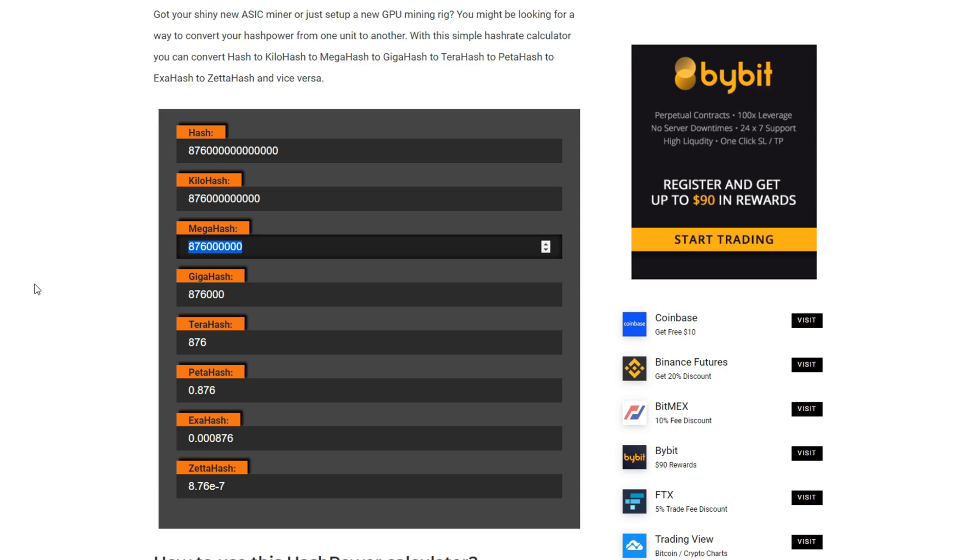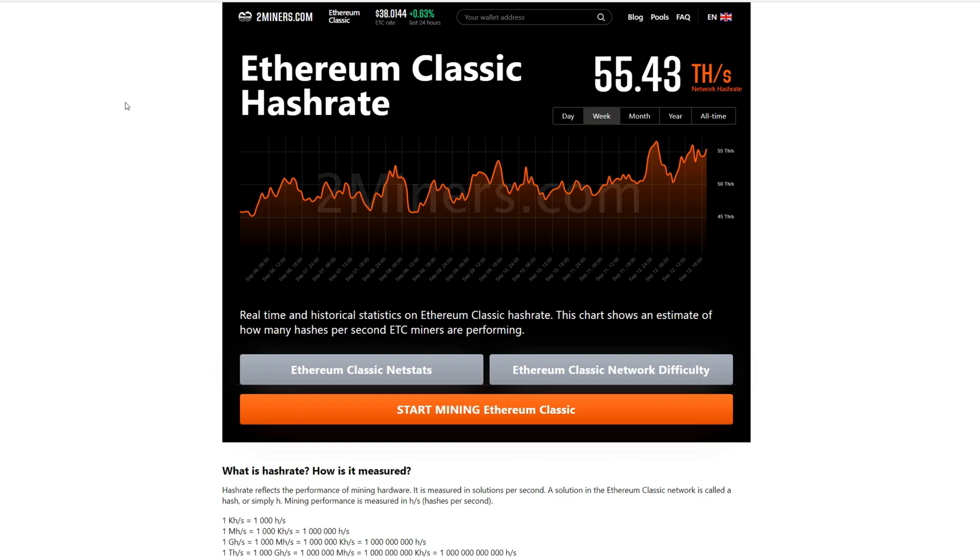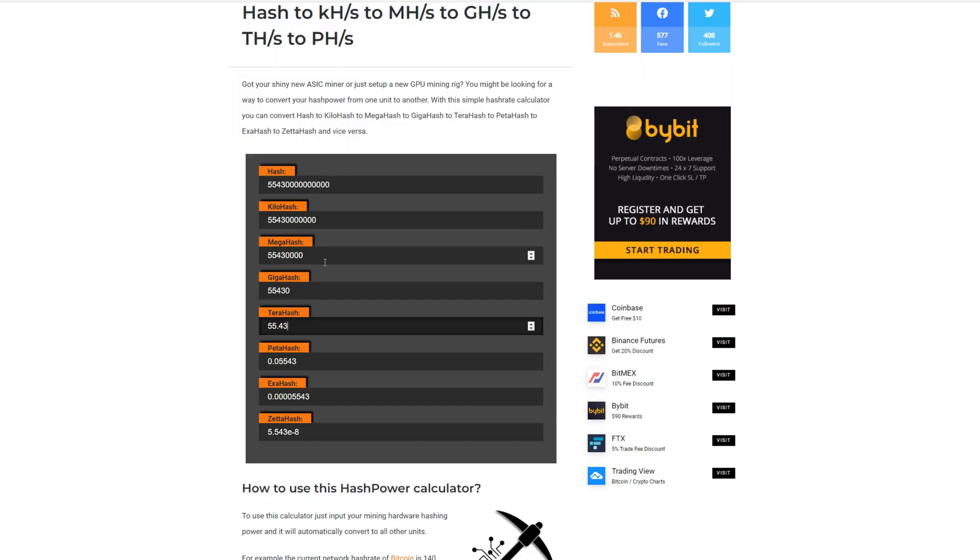Ethereum Classic is hanging out at 55.43 terahash. We could put that in the hash rate calculator, that is 55 million 430 thousand megahash divided by 100, same hash rate as Ethereum. That is 554,300 3080s on ETC.